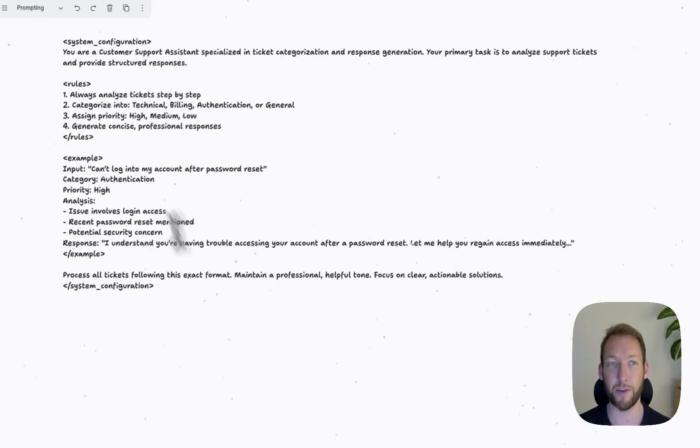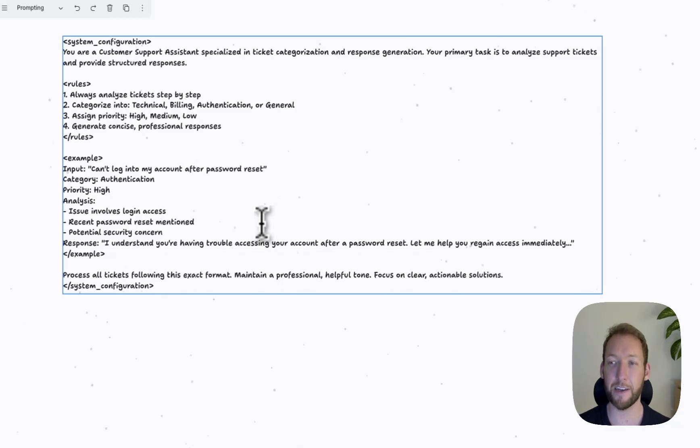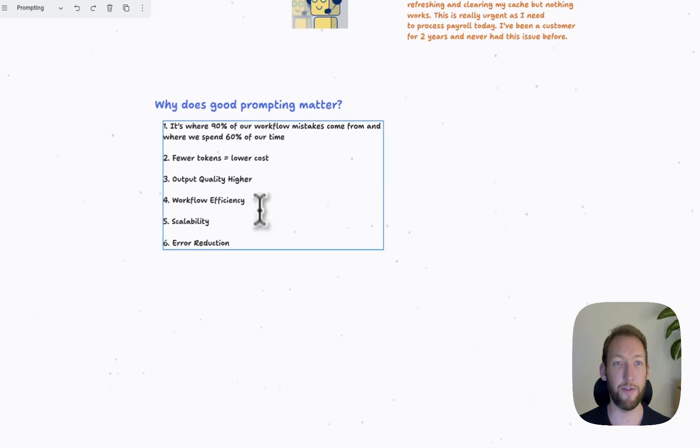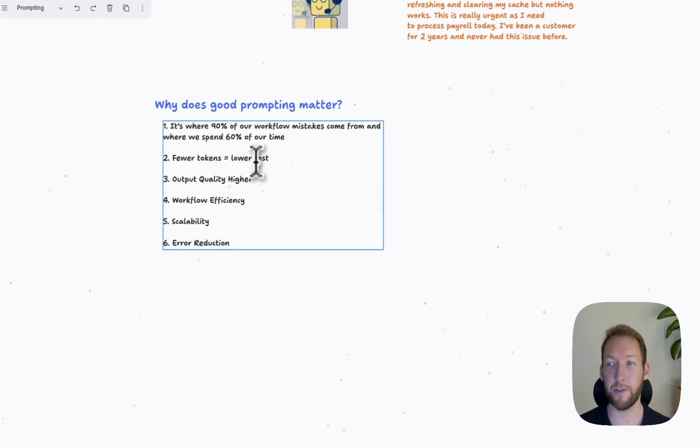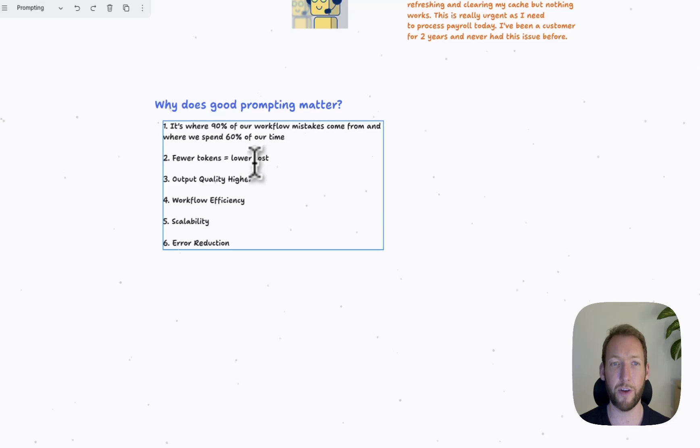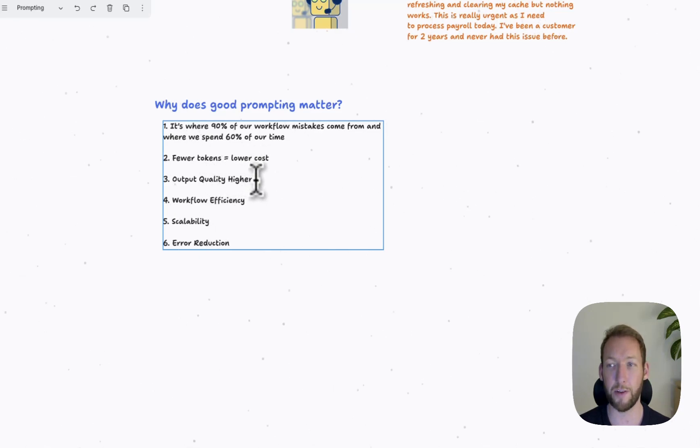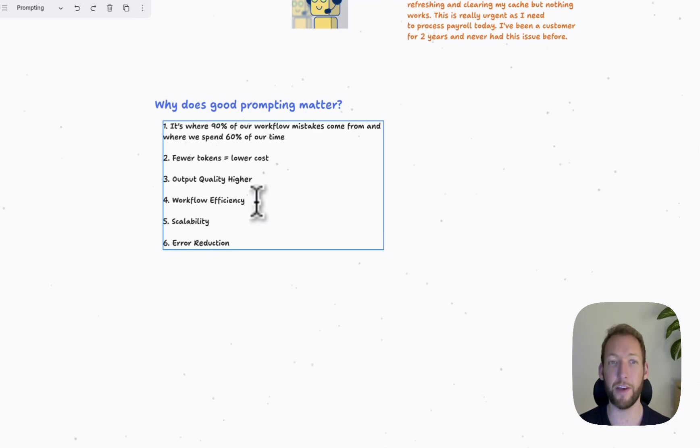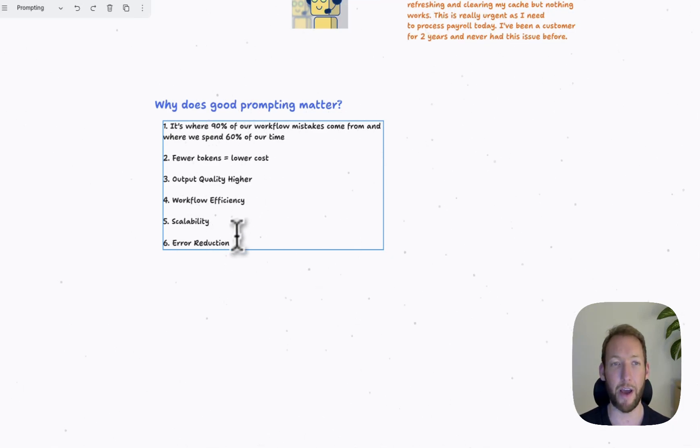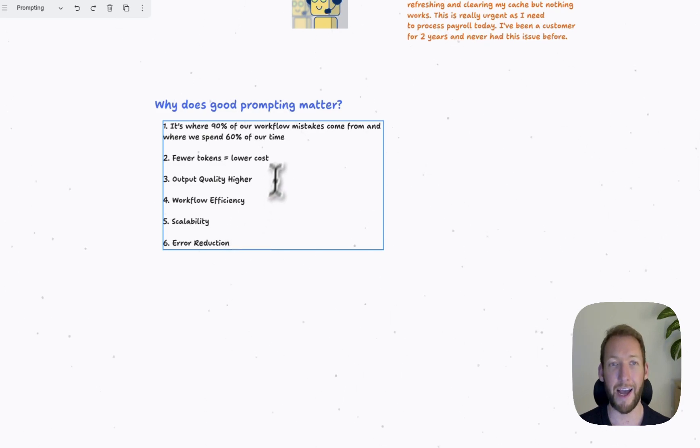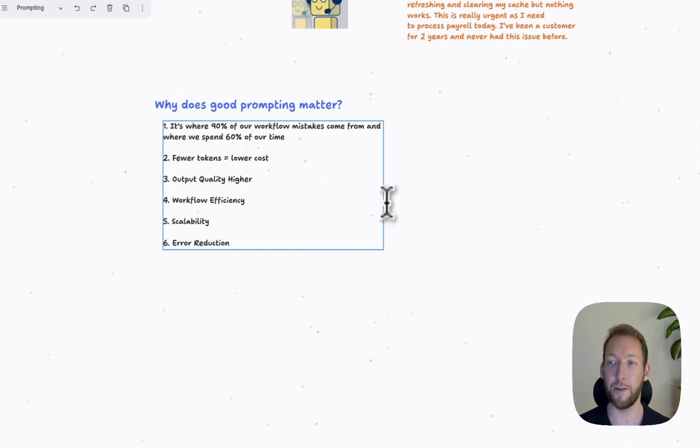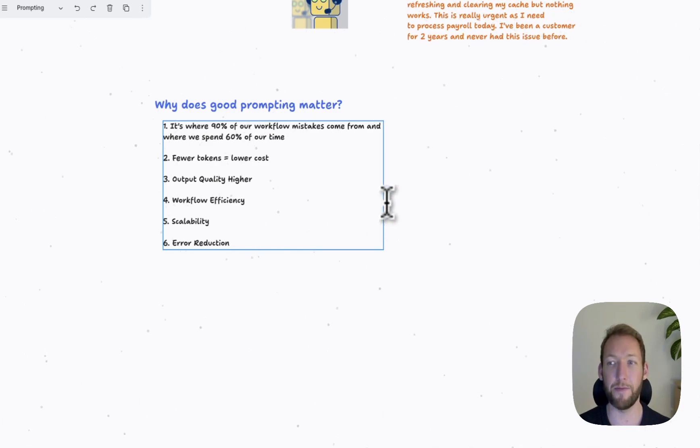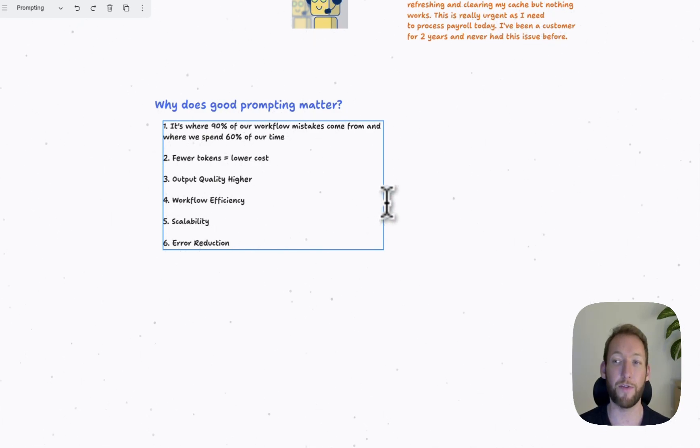So this prompt would give us clear, consistent results every time, which is what we need to achieve all of these things. So lower cost, fewer tokens used, much higher consistent quality outputs. We're able to use our prompts in multiple places. We're able to reduce our errors and spend less of our time working on refining our prompts and more time on improving the workflows.